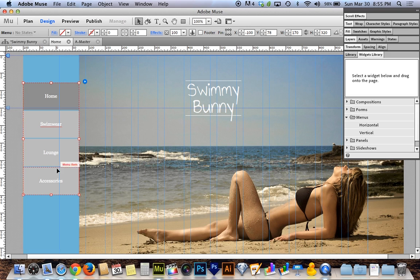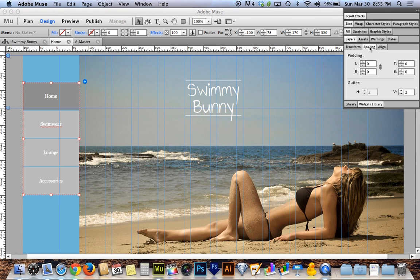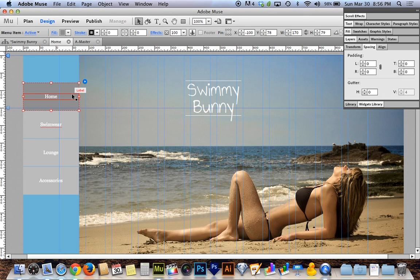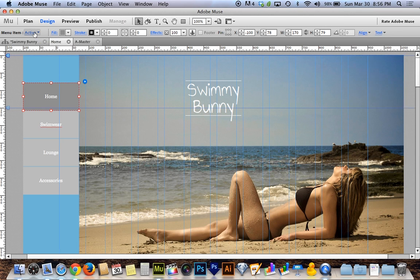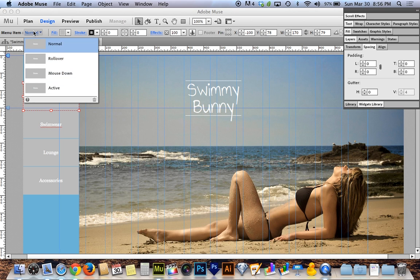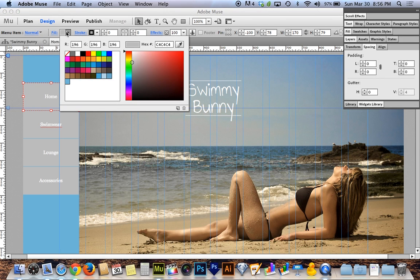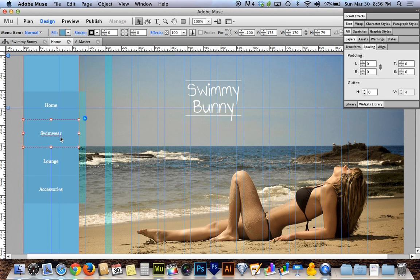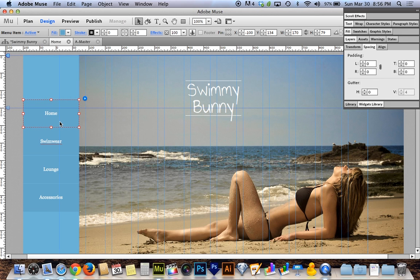The gap between buttons was tricky — you can't size them manually. You have to find the spacing panel, where you'll see Gutter H and V for horizontal and vertical. The vertical gutter is 2 pixels by default; I'll turn mine down to 1 pixel. Then I'll click one button — they all change together — delete the active, mouse down, and rollover states to start from a blank slate. With just the normal state selected, I'll choose a slightly darker blue fill that's complementary to the background.